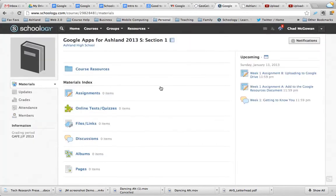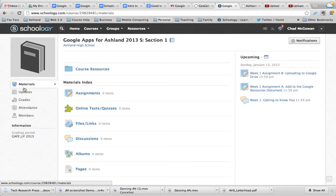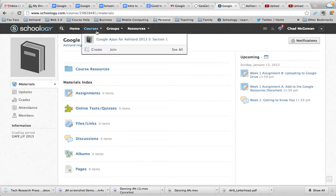Now what's happened is on the left-hand side, instead of just having updates and stuff, I now have materials. This is all stuff related directly to this course. So if I come up here to courses now, I will see this course listed.